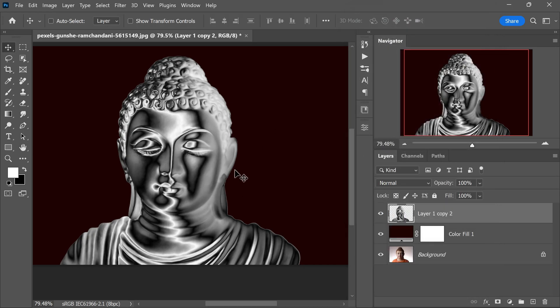Once you are satisfied, click OK to apply the Oil Paint effect. By now, our image should have transformed into a striking and artistic representation of chrome metal with softened edges and painterly touches.